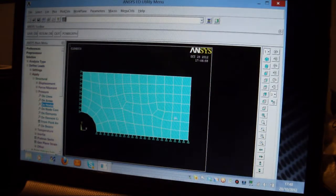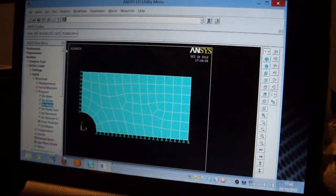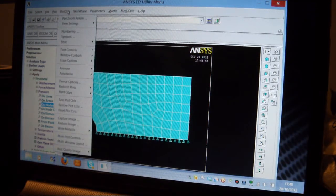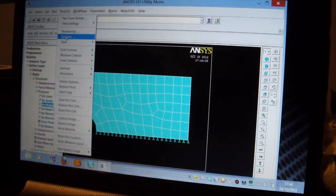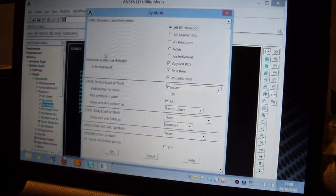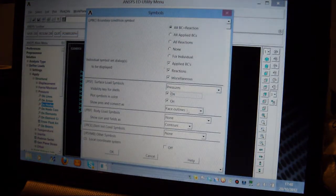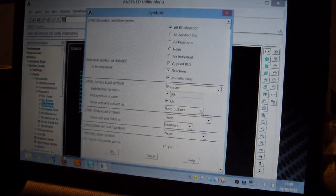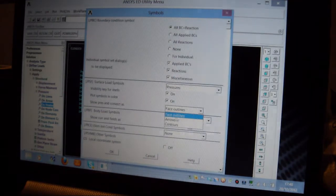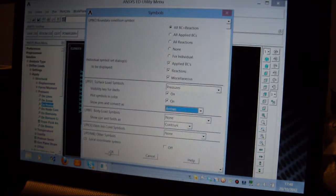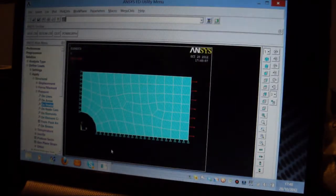Now you can't see the Pressure there, so I'll pick on Plot Controls, I'll pick on Symbols, Pressures. I'm going to pick on Face Outlines here and put Arrows, and there you are. You will see the Pressure's out there.